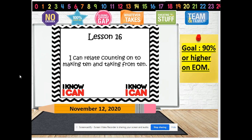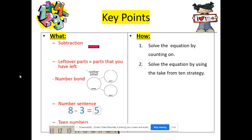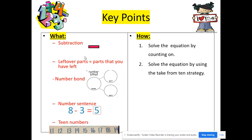Today we're doing Lesson 16, and our objective says: I can relate counting on to making 10 and taking from 10. Our key points — what do we need to know to be successful? Well, we've been going over subtraction, which this is a subtraction symbol. Leftover parts, which are parts that we have left. We also need to know what a number bond is and what it looks like, and what a number sentence is. This is a subtraction number sentence: 8 minus 3 equals 5.